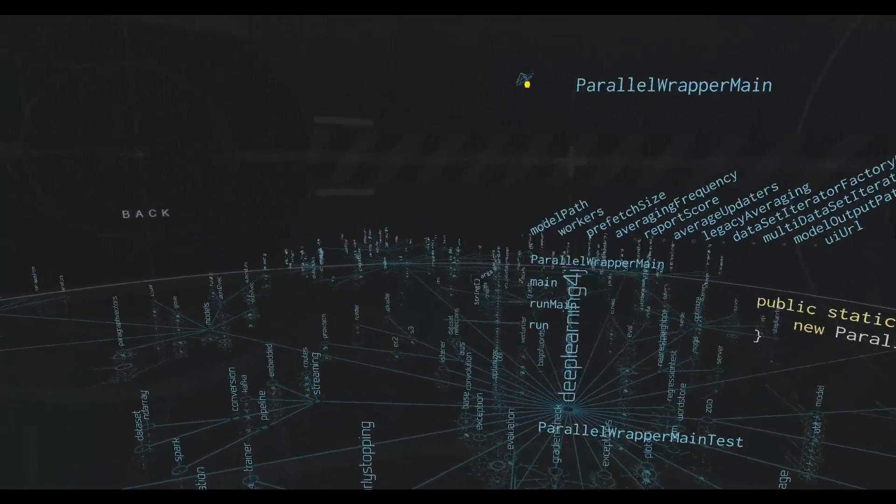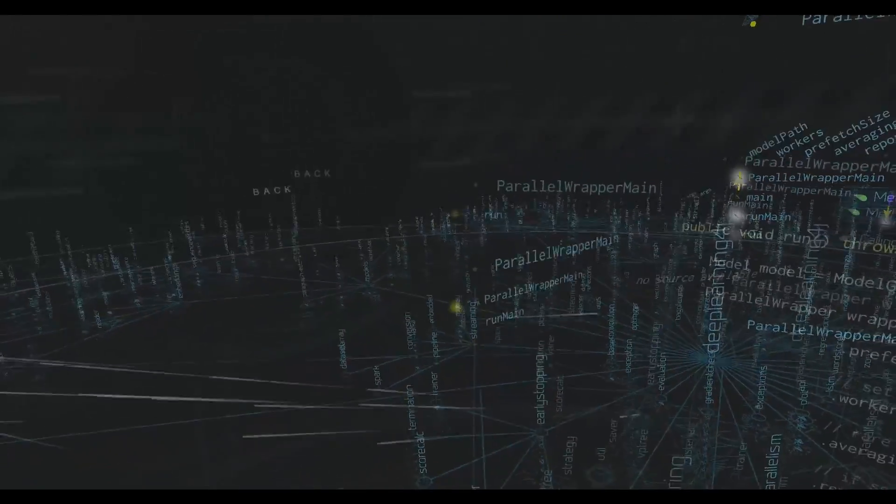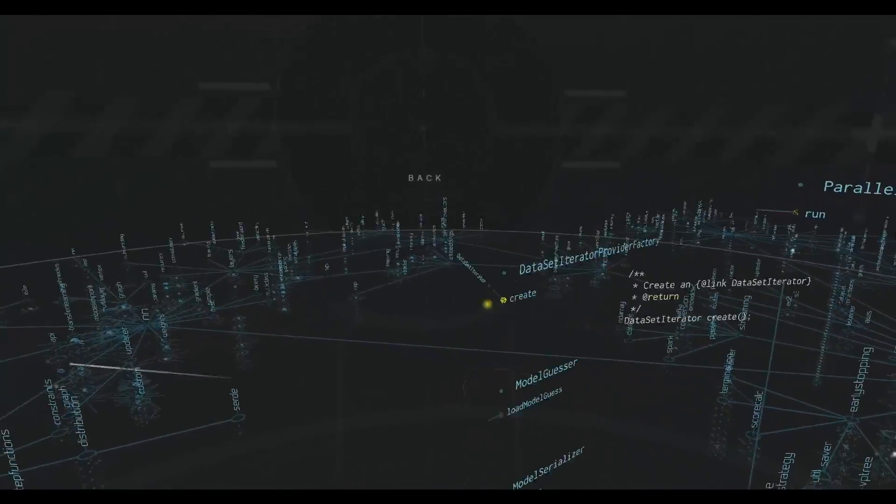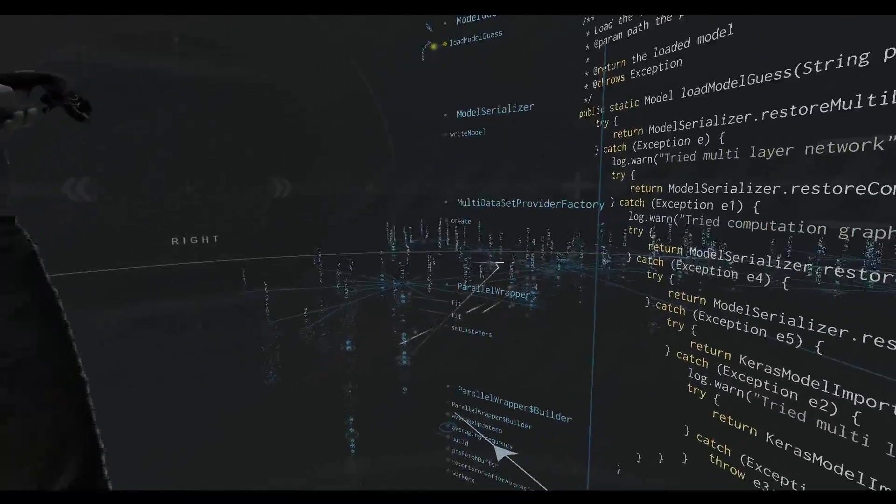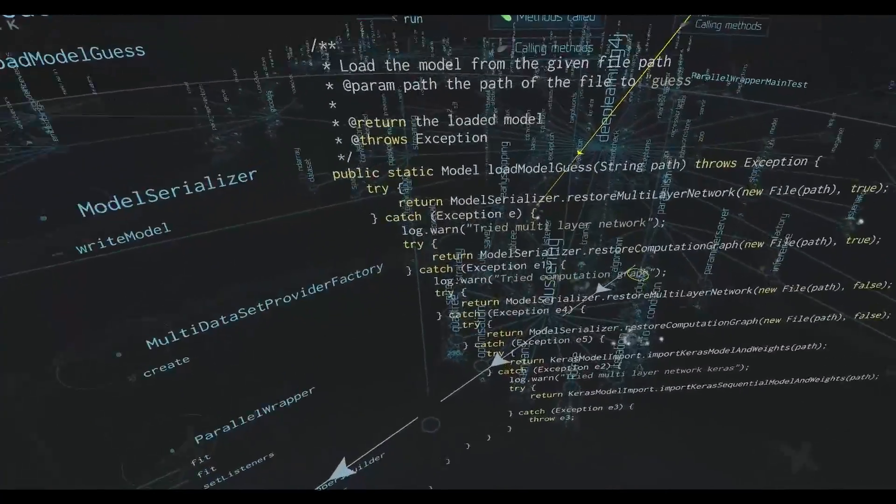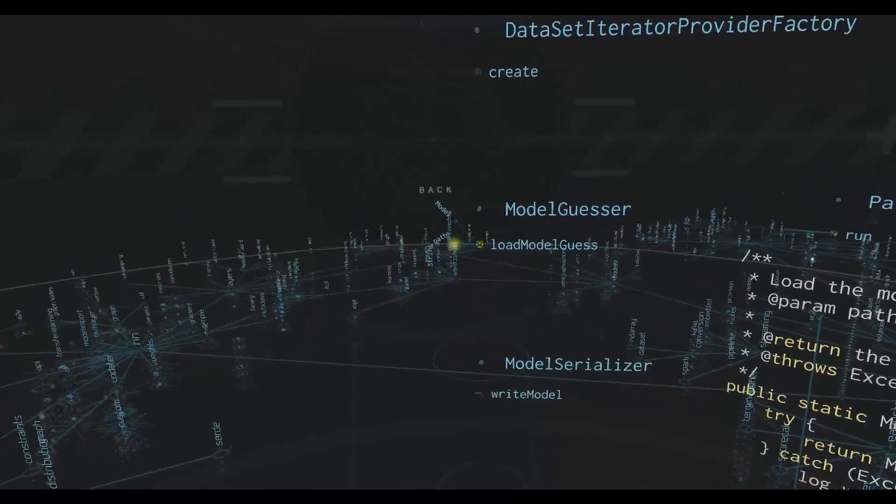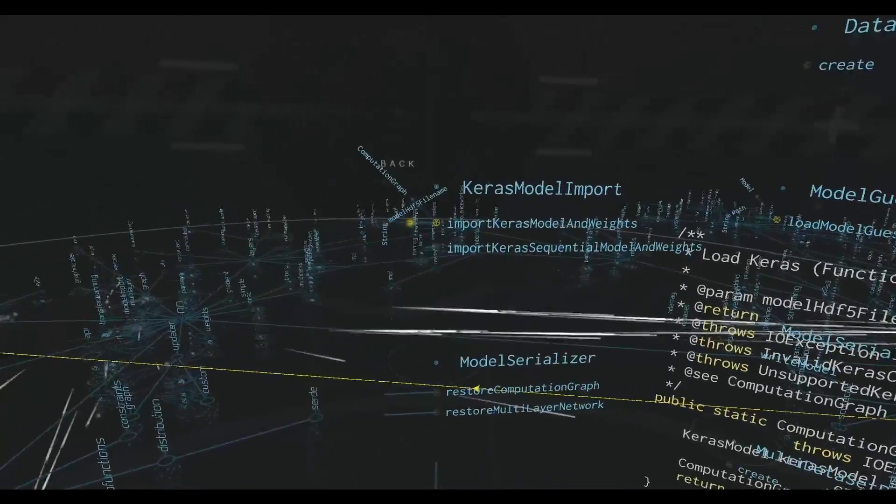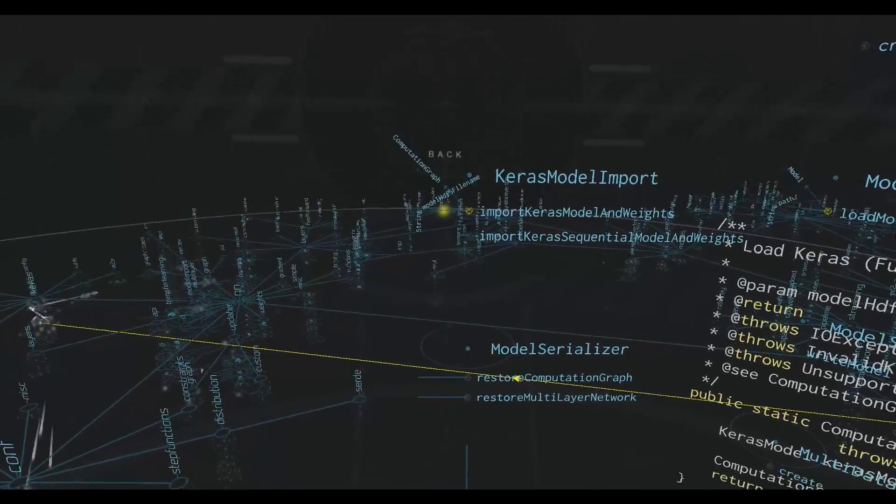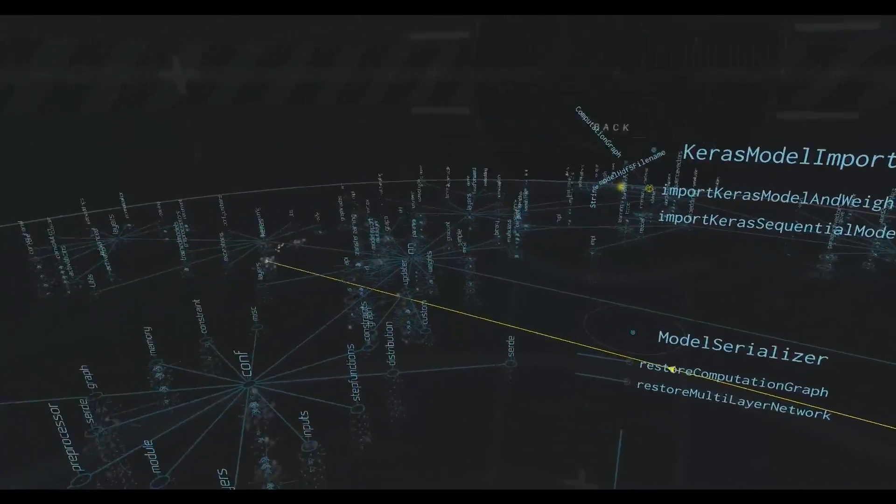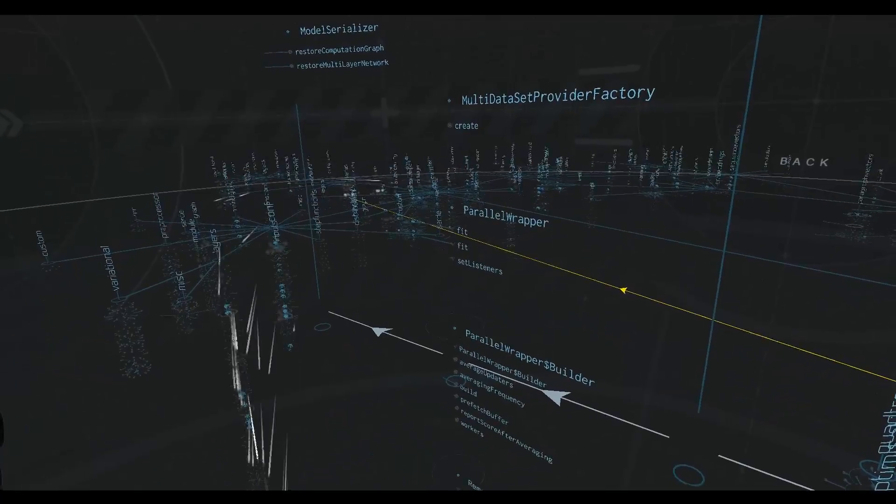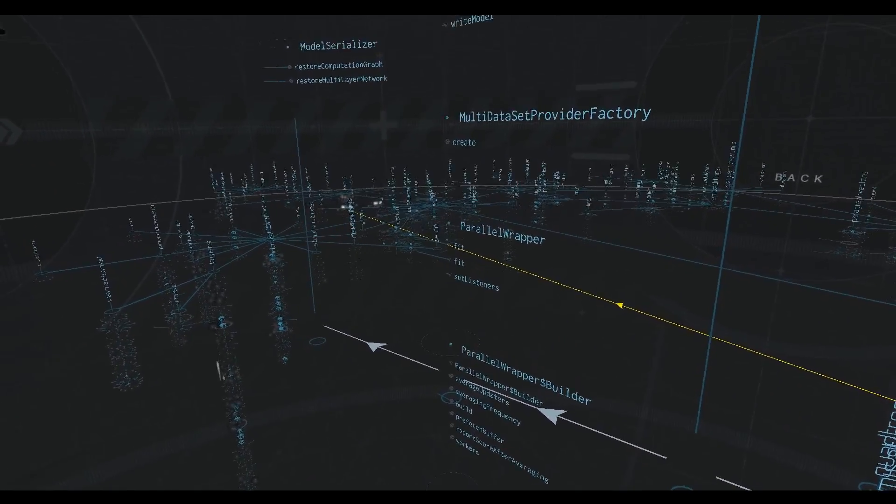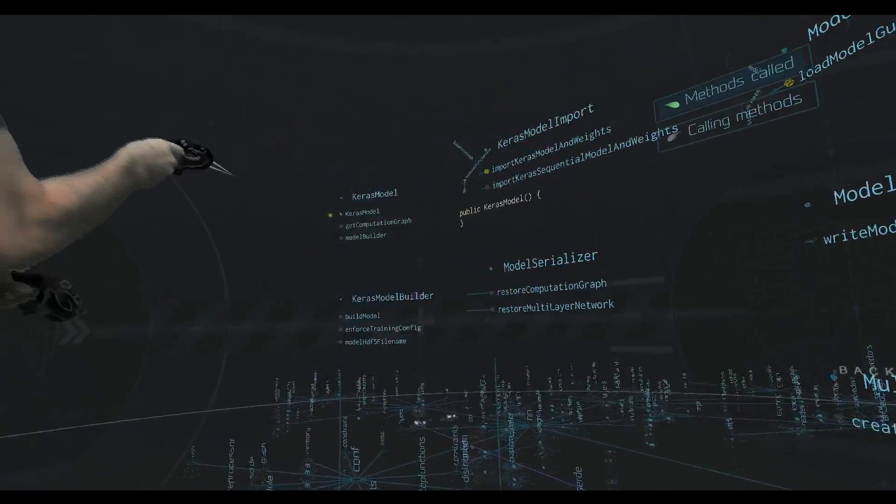For starters, we're just calling the main, and we're calling run main. We find ourselves down into this set of code, and we can see here that we have all the classes and all the functions that are called by this particular part of the path. This part of the code we were exploring we thought was interesting. This is Keras, which is actually a Python library that is very popular. Deep Learning 4J is effectively acting as a wrapper around that, so you can interact with it. We are importing models and weights.